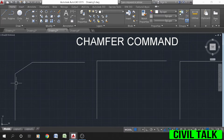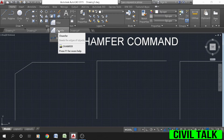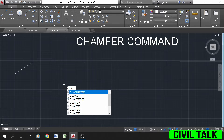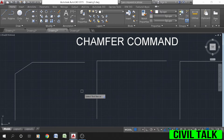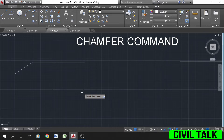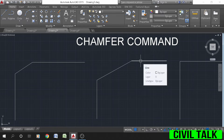To create chamfer by specifying the distance, select the chamfer icon from the drop-down list of fillet, or type CHA or chamfer on the command line and press Enter. Type D or distance, press Enter, specify the first distance value and press Enter. Then click on the first line and the second line as shown, and the AutoCAD chamfer will be created.